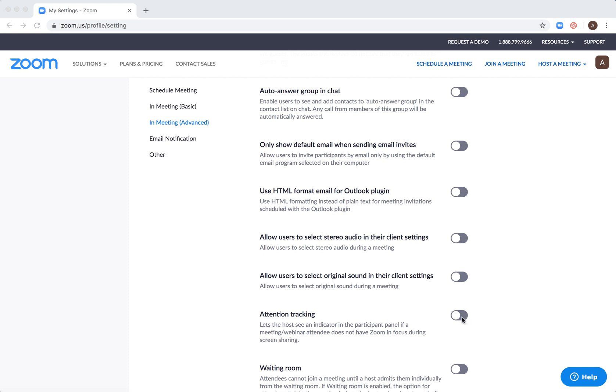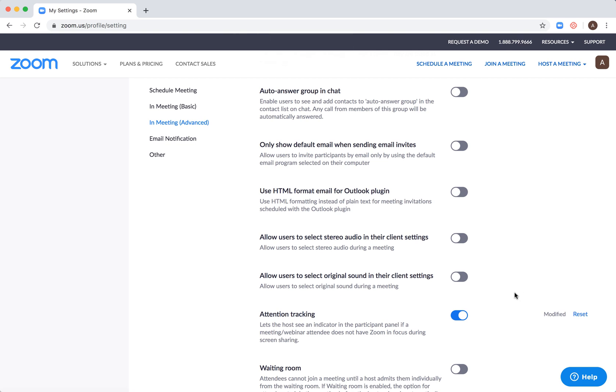It's a bit sketchy because you will allow hosts to track what's happening on the display of your attendee or participant. Basically, you will allow spying on what's happening on their screen.